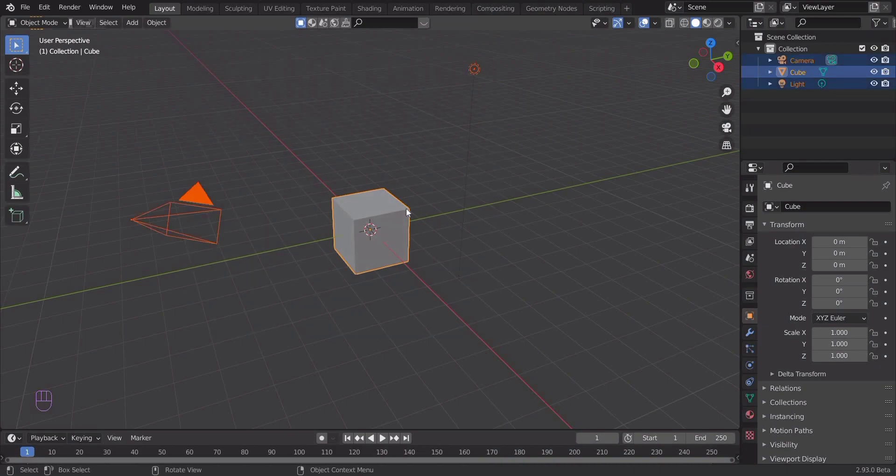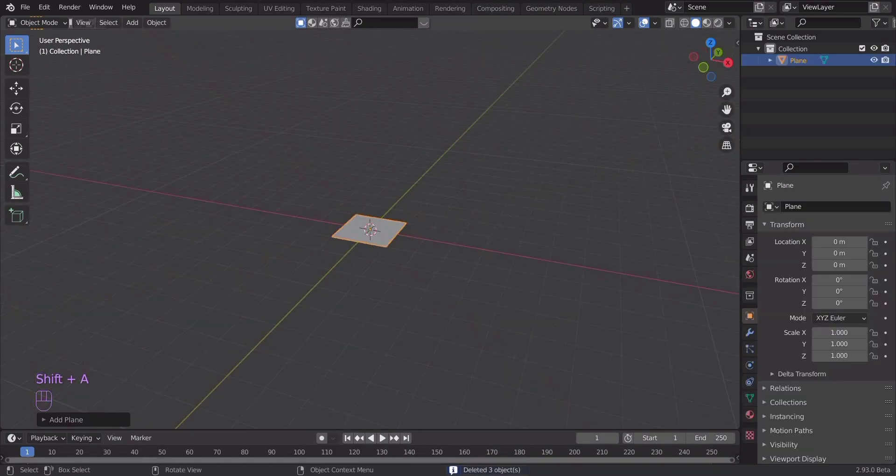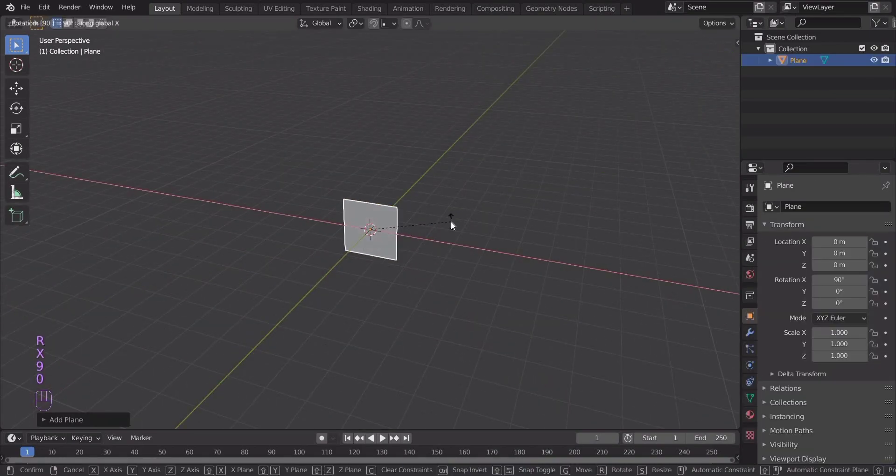Hi, in this tutorial you will learn how to make abstract wallpaper in Blender. First, let's remove all objects from our scene and add a plane.